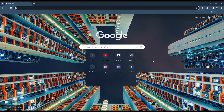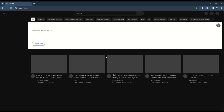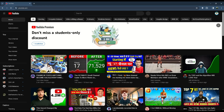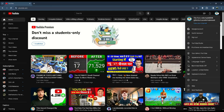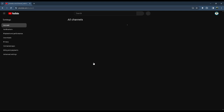To create a YouTube channel, first open Google Chrome and go to YouTube. Then search for the Settings, click on Settings, and then add or merge your channels.